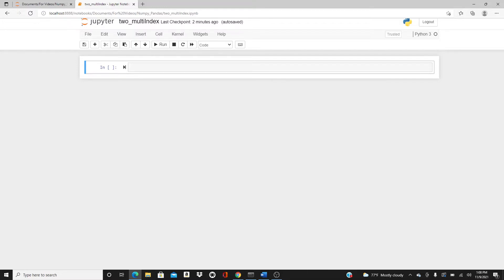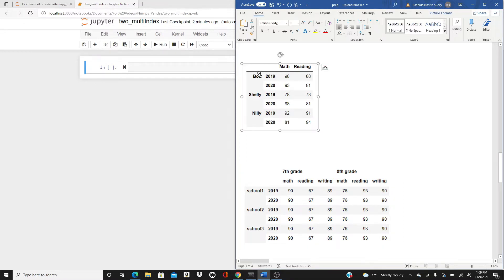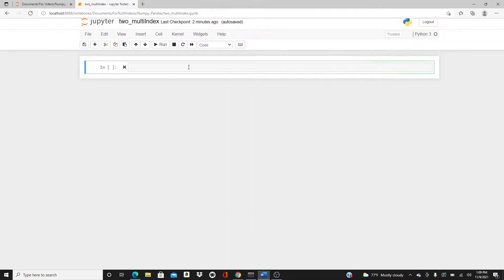Hello everyone, this is Roshida, welcome to my channel. As I mentioned in my last video, this video is going to be on how to make a multi-index DataFrame. Not too much introduction today — let's just dive in. I want to show you these are the two DataFrames I'm going to make, demonstrating how we can do that from raw data. First we have this DataFrame with a double index — two layers of index.